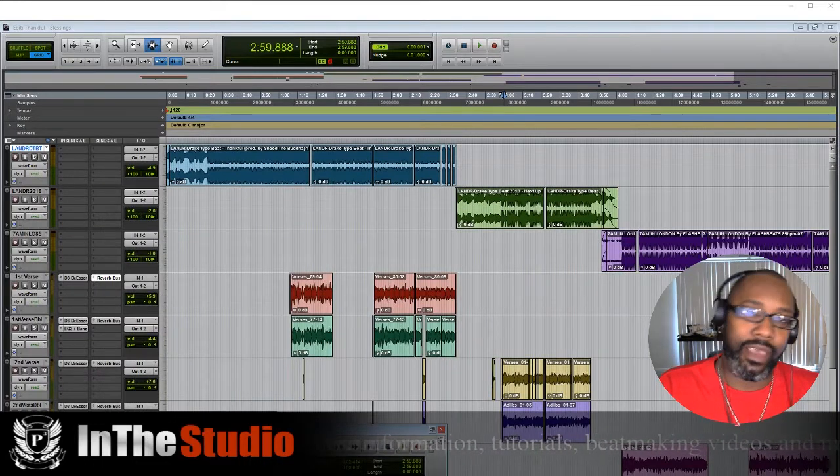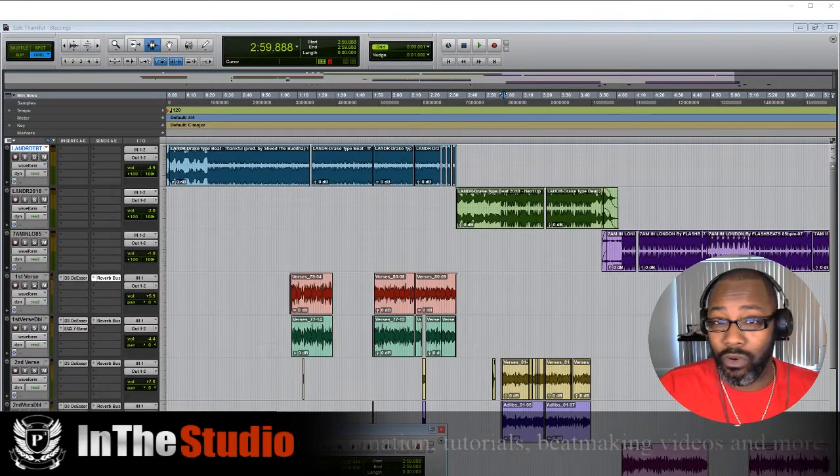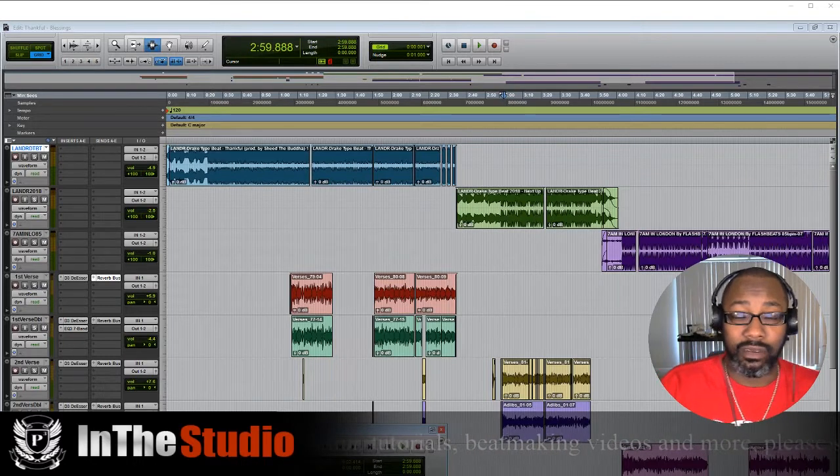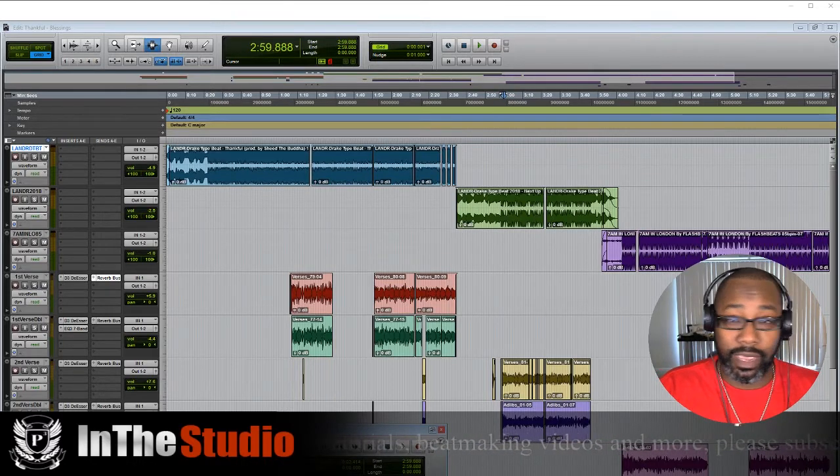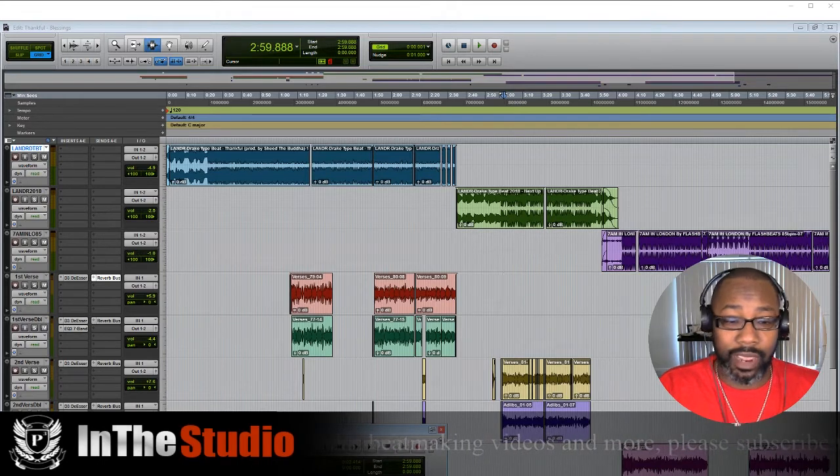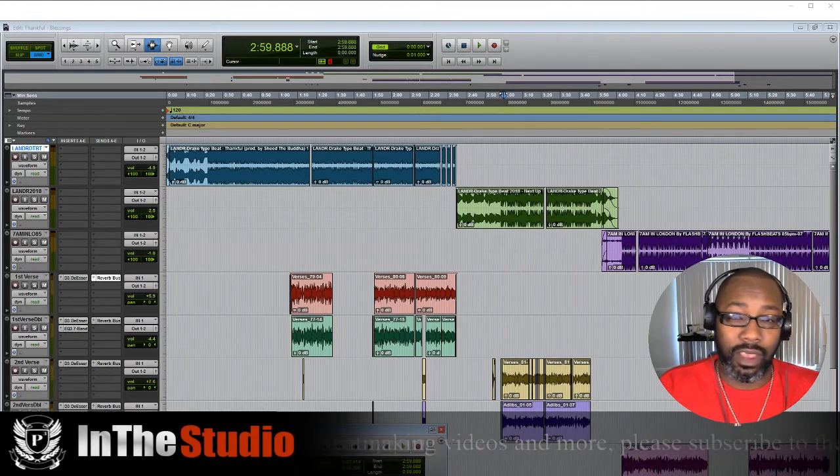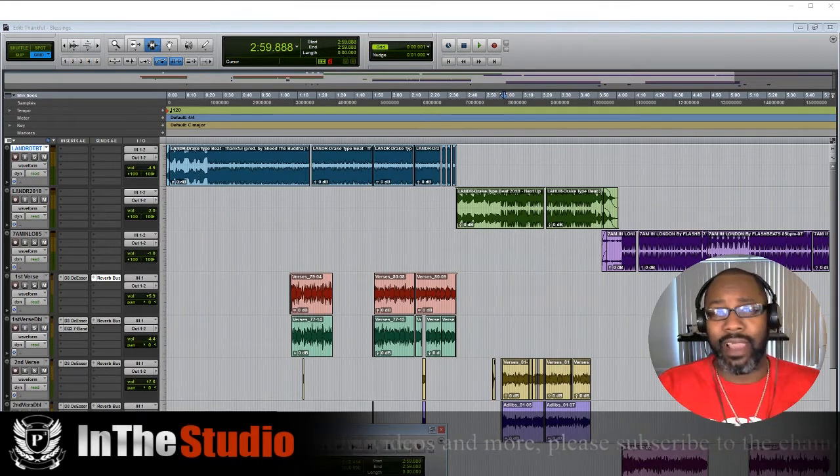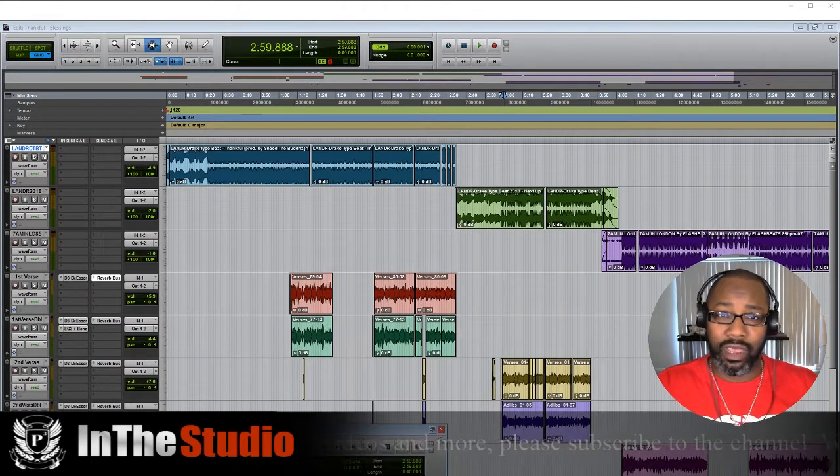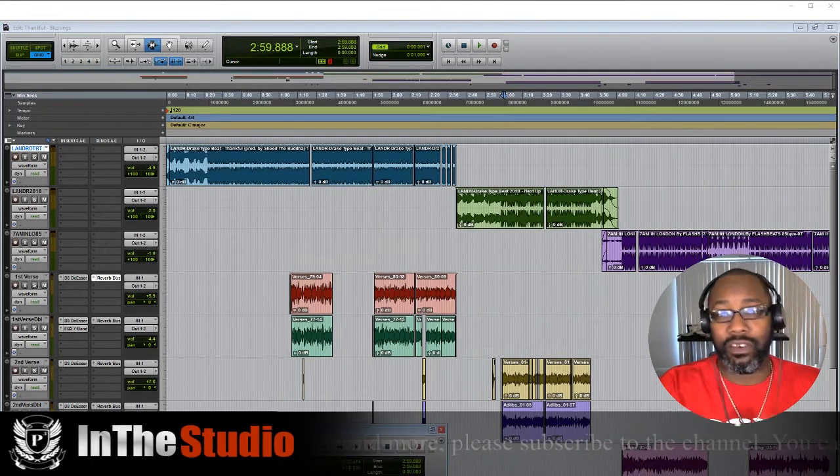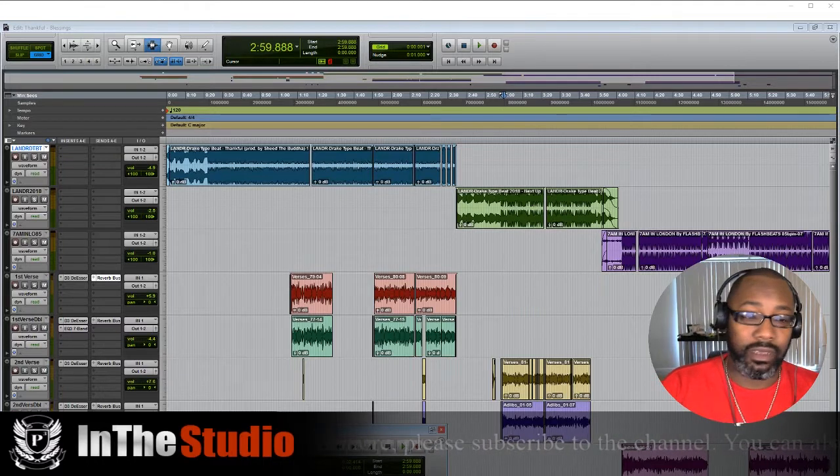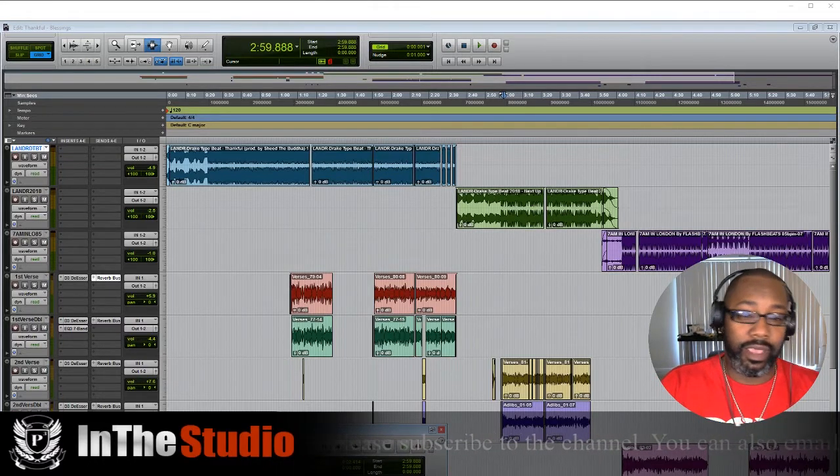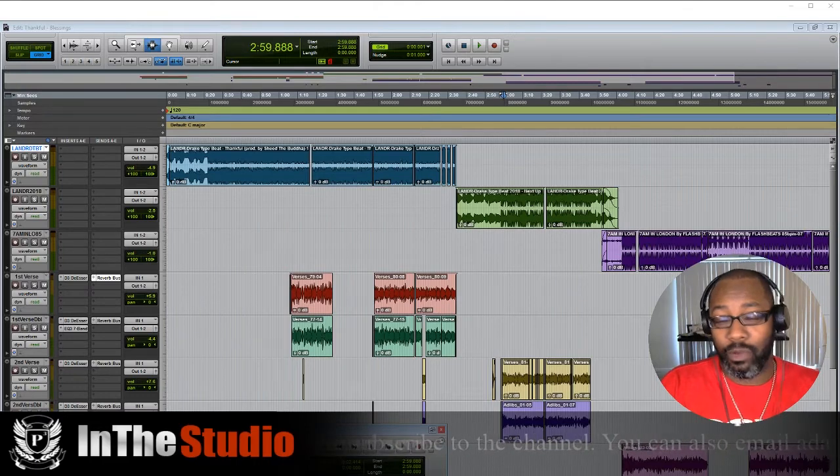You want to find a mic that is suitable for your recordings. You have ribbon and you have condenser. My preference is a condenser mic. My advice is to really look into what type of mic is good for vocal recordings for what you're trying to do.